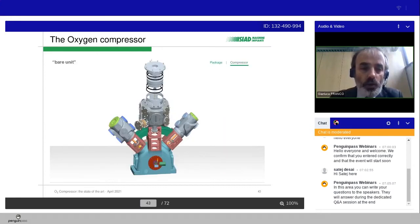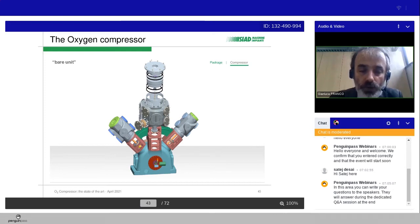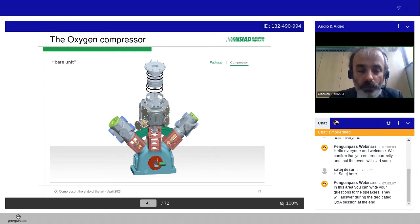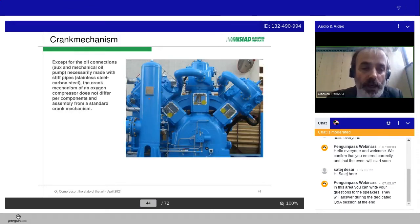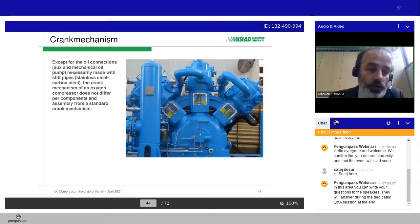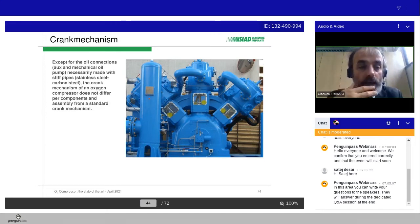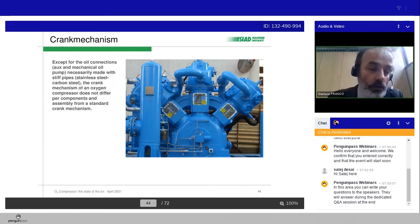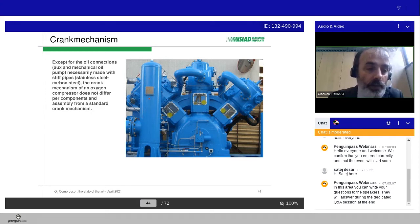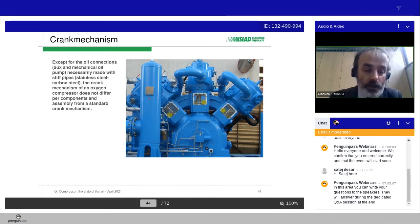Let's give a look now to the bare unit, which are our design criteria for the bare compressor, for safety and for the best performances according to customer needs. About the crank mechanism, except for the oil connection, the auxiliary and the mechanical oil pump, necessarily made with stiff pipes, for example, carbon steel or stainless steel, the crank mechanism of an oxygen machine does not differ per components and assembly from a standard crank mechanism.